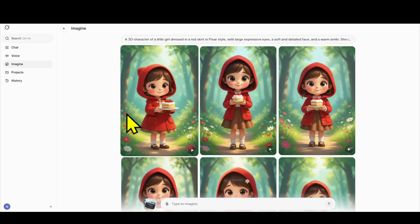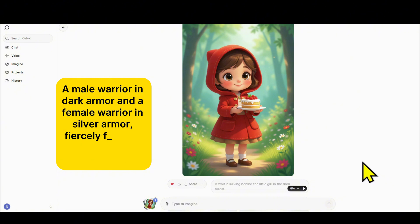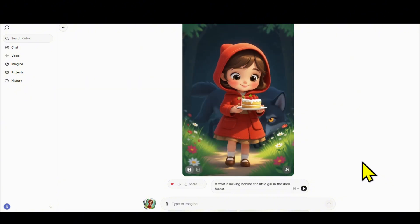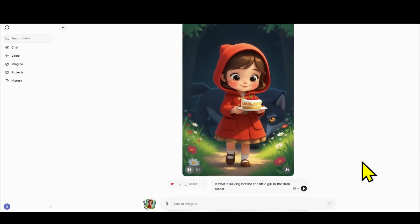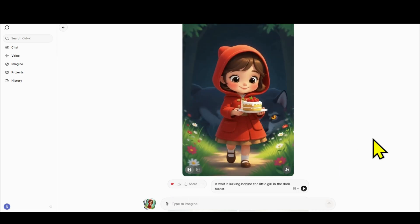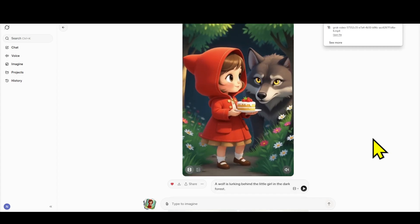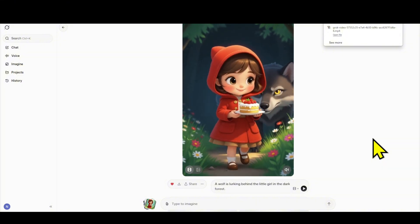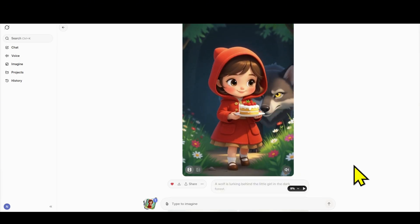Now I'll turn this image into a video with a storyline. I'll choose the custom mode and enter the description: a wolf is lurking behind the girl. You can see the wolf appearing behind the little girl with an obsessive gaze and a natural lurking movement — exactly what I described in the prompt. This video could be used for storytelling, educational content, or even as a short film. Now, a small limitation of Grok AI at the moment is that it only creates vertical videos.